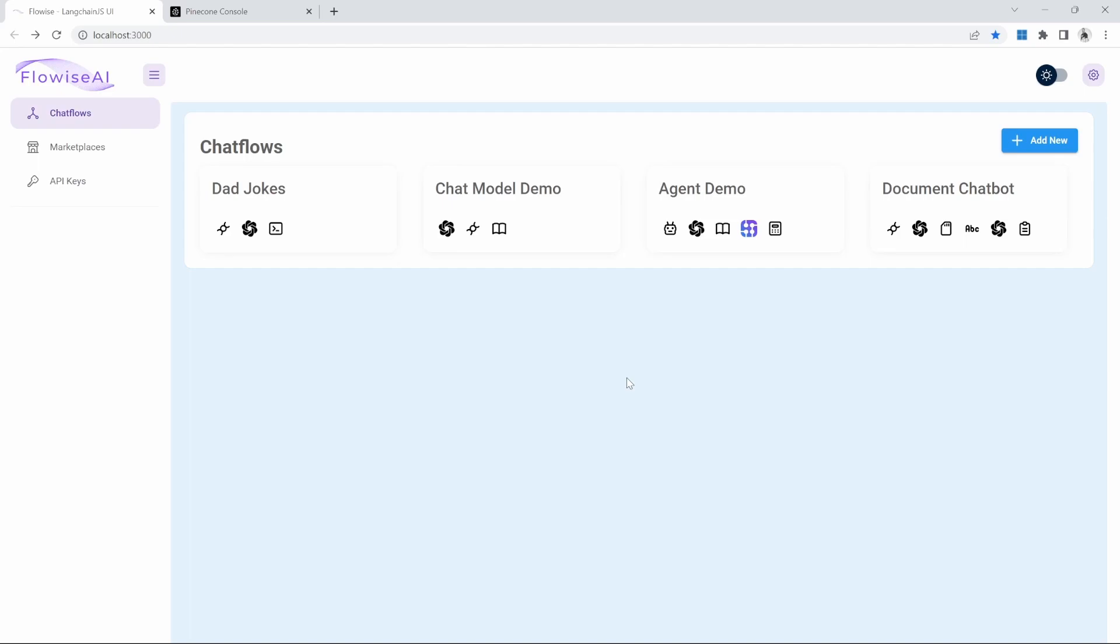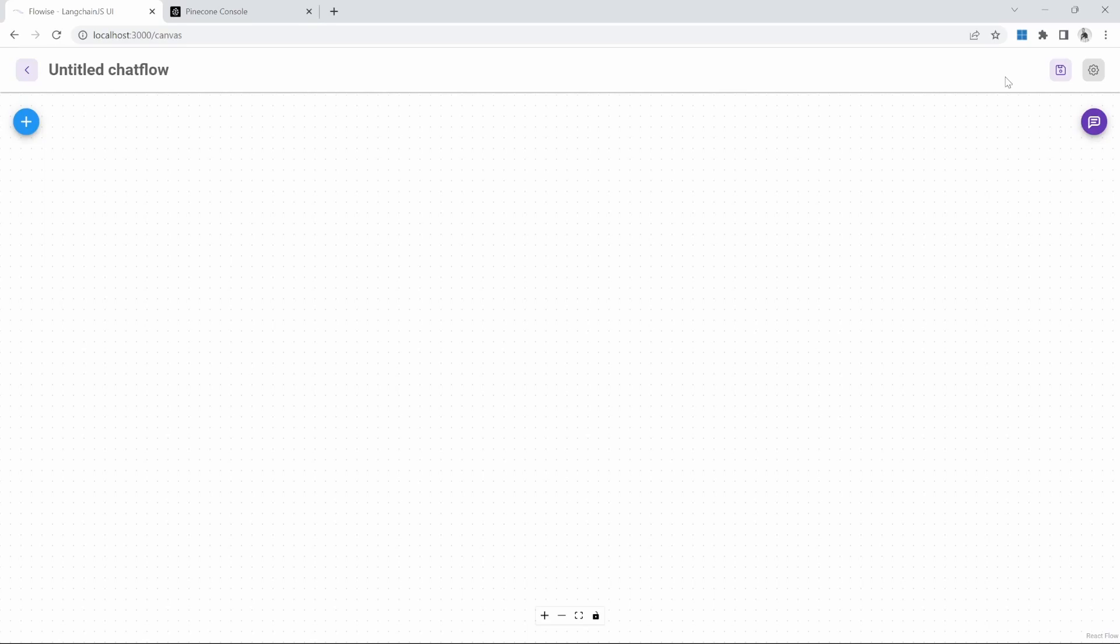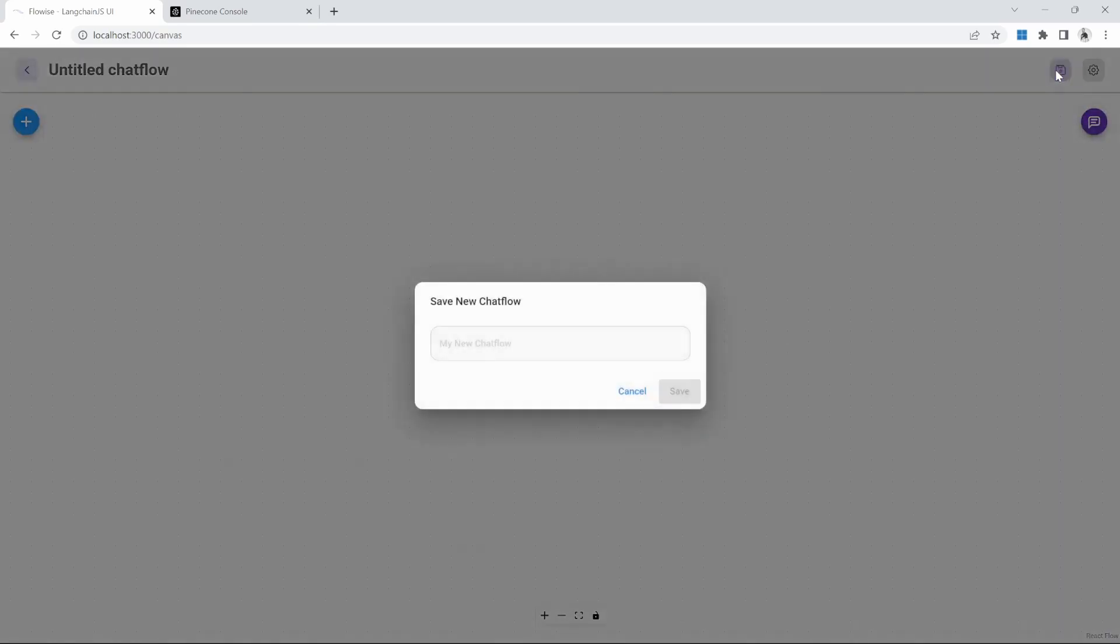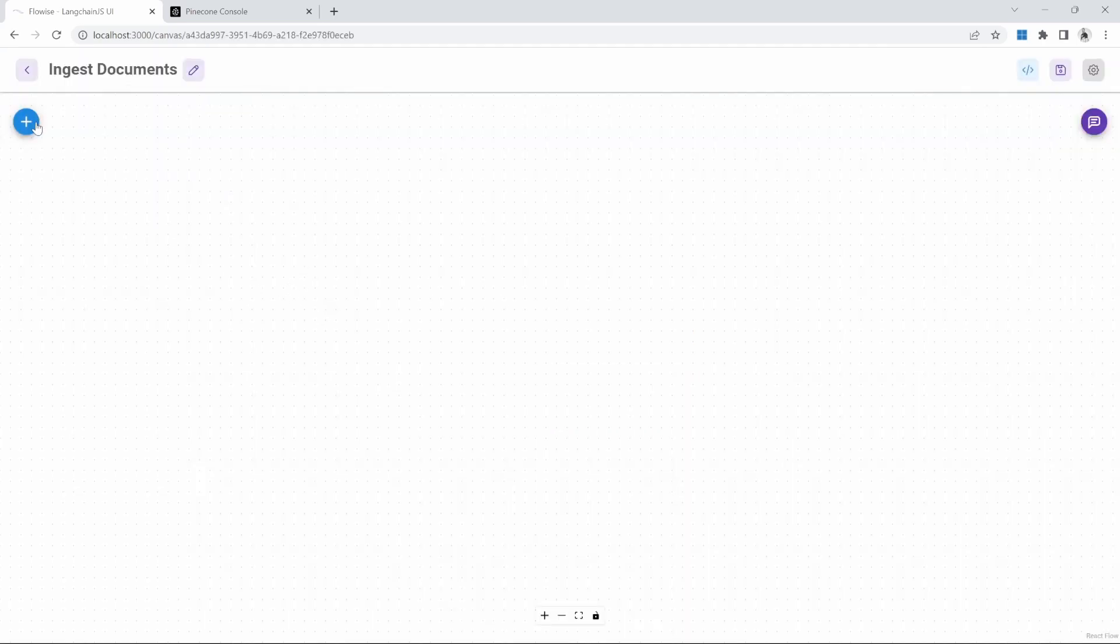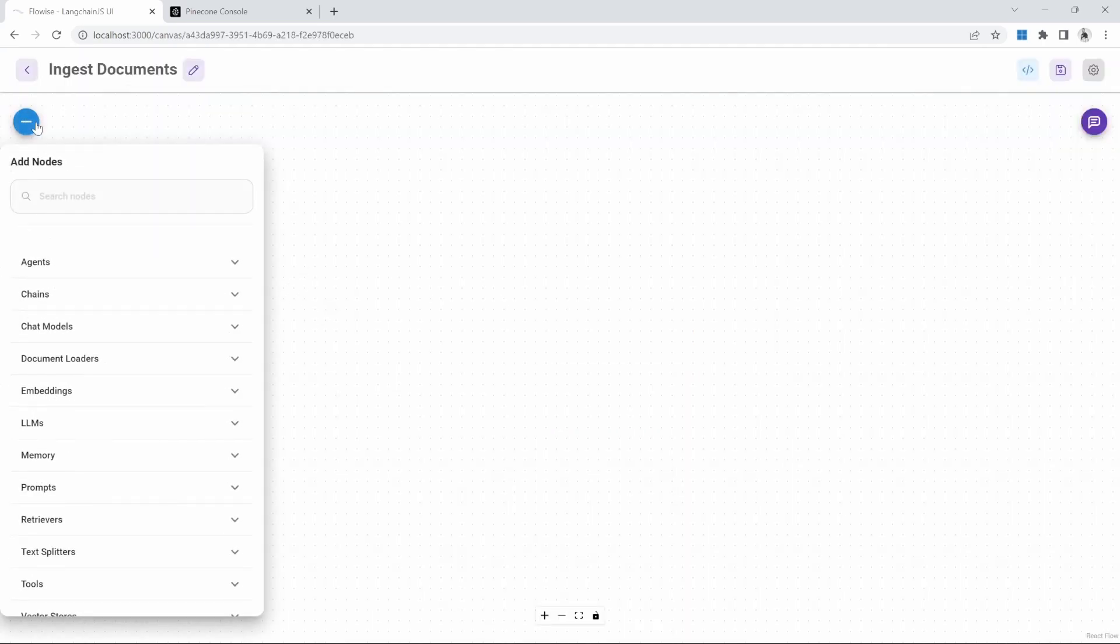Let's switch back to FlowWise. We will now create a chat flow that will be responsible for uploading the documents and then storing these documents in our database. Let's click on add new. Let's give our project a name by saving and let's call it ingest documents.